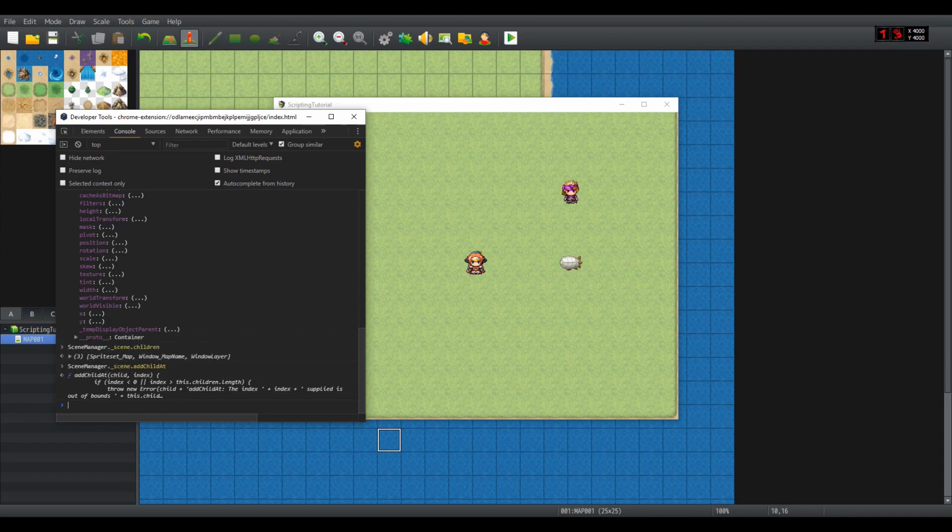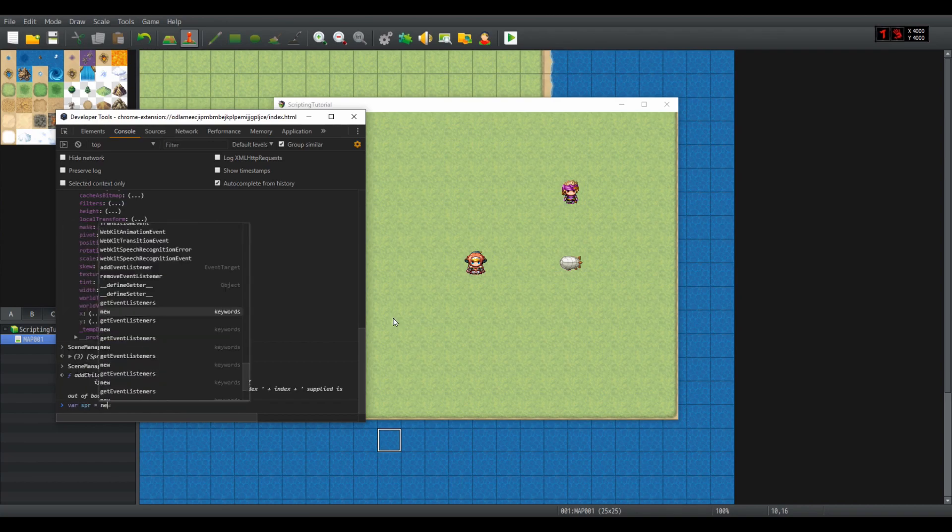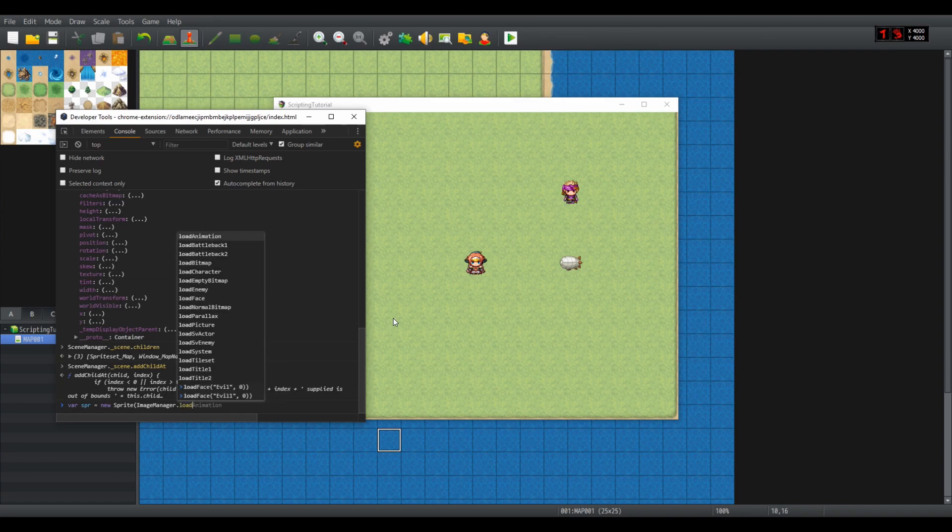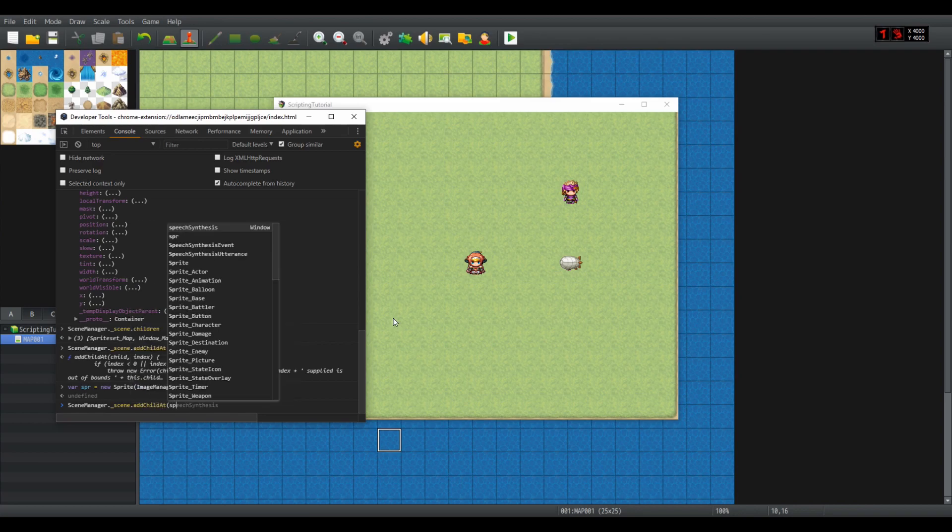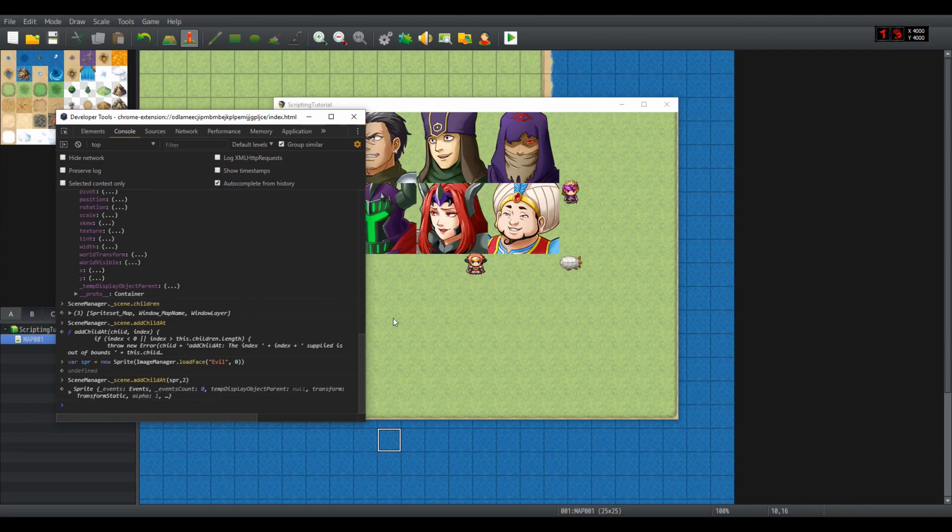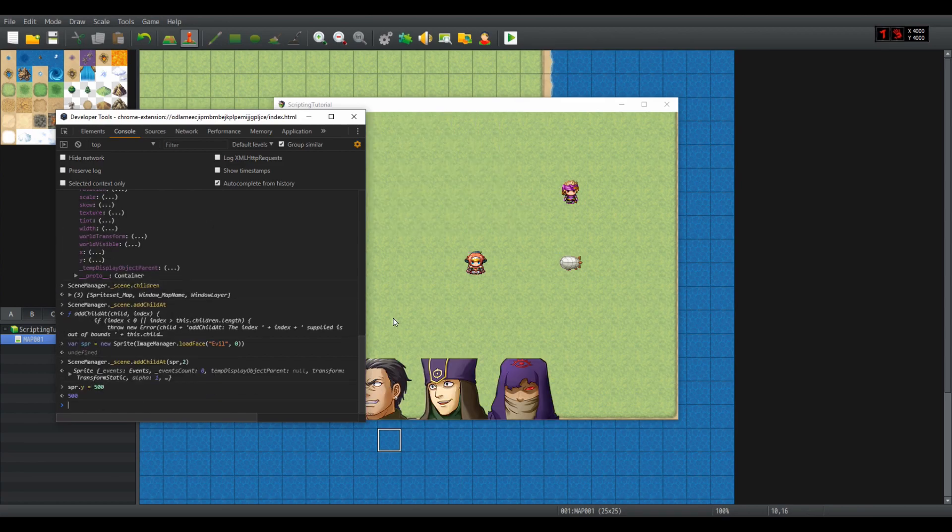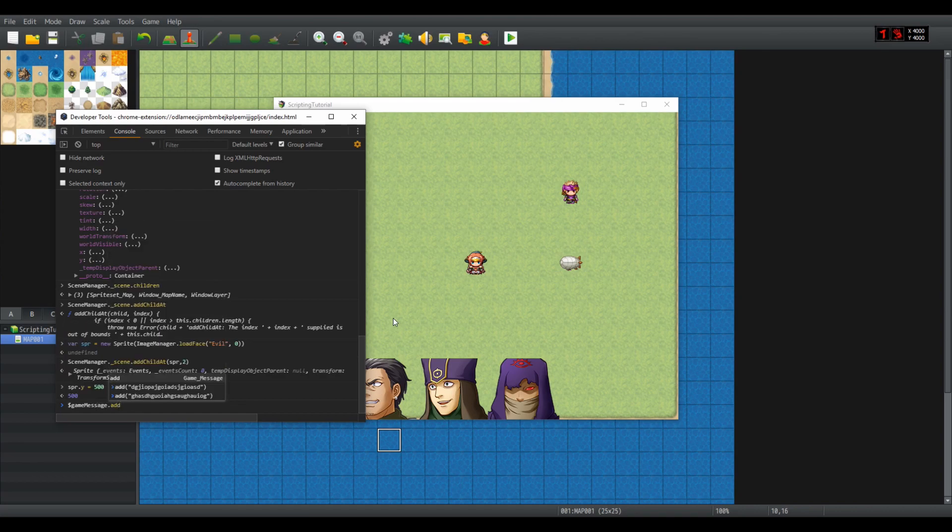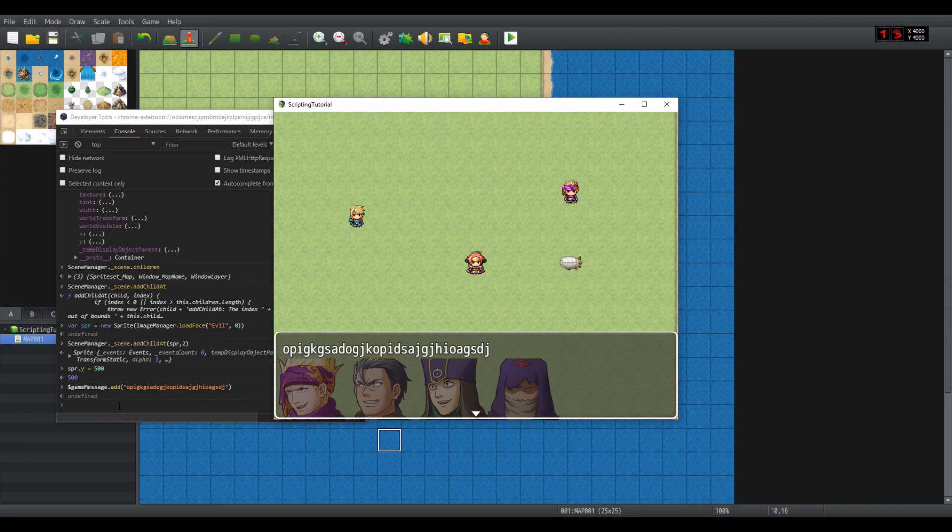If I add our sprite, new sprite ImageManager.loadFace evil, and use addChildAt spur 2, even if I move it down spur.y equals 500 and add some gibberish, I can see that the message is above the image.